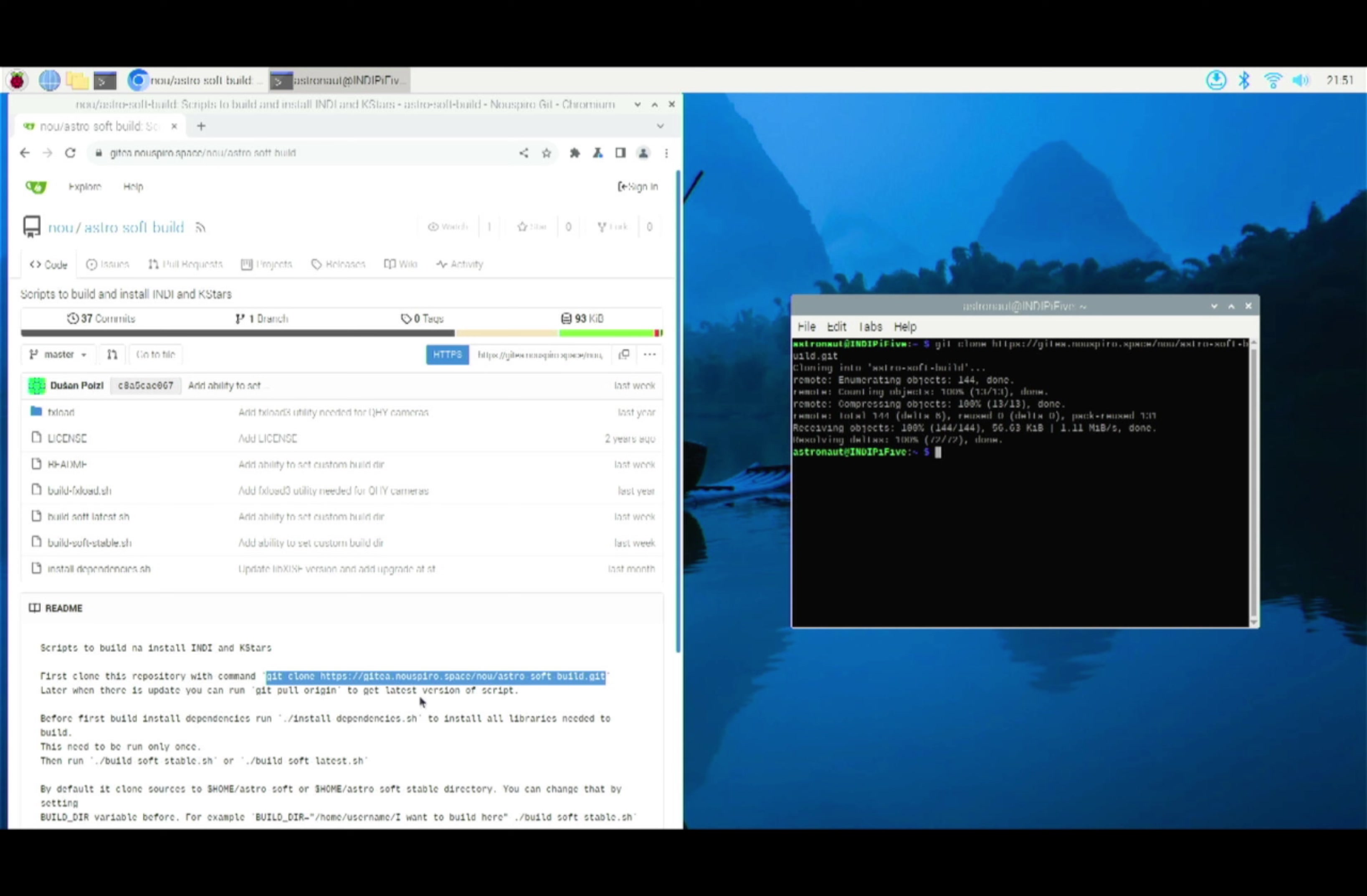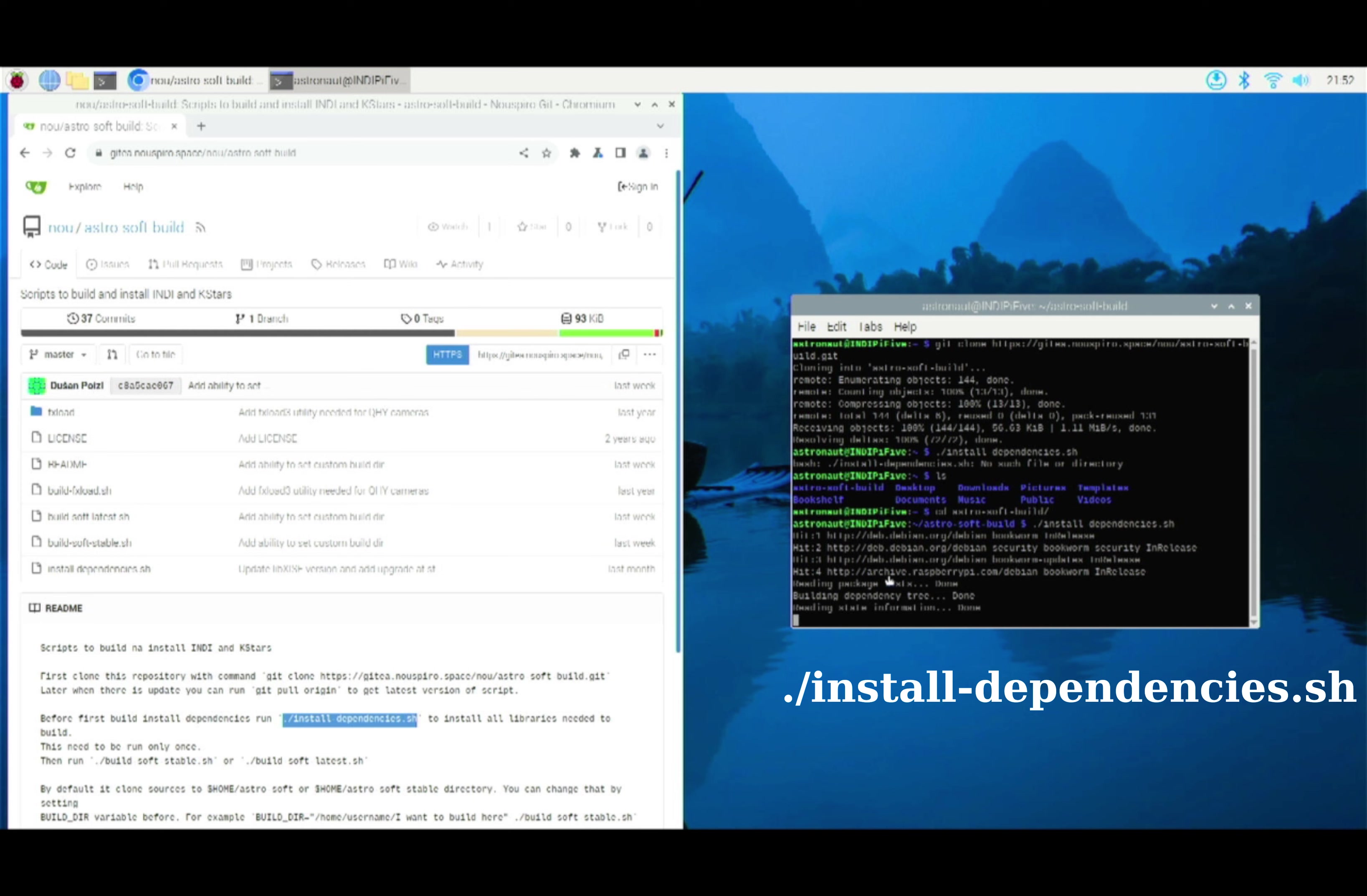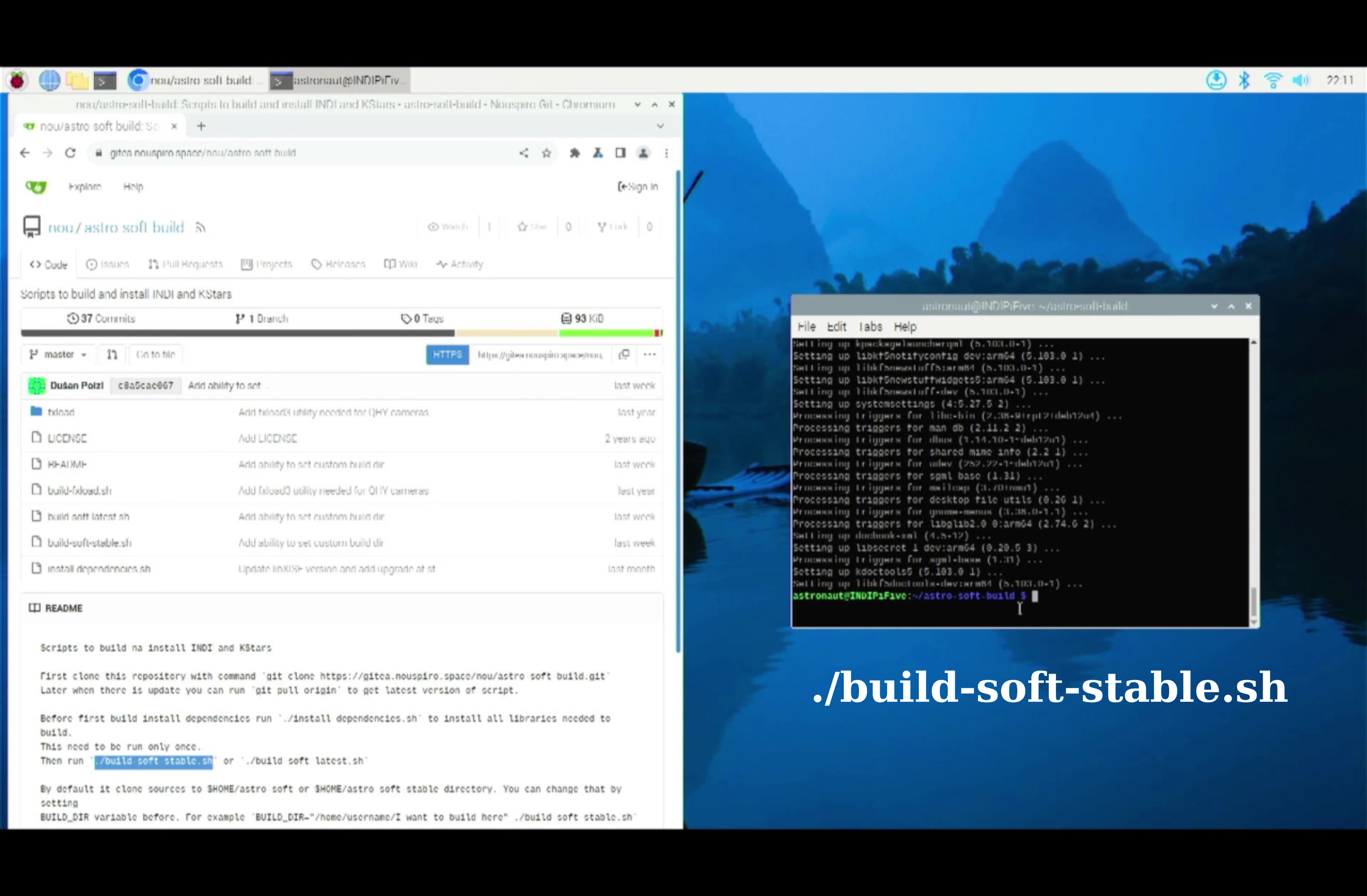First, you need to copy the repository using Git. And you can always easily copy and paste by using Ctrl-C and Ctrl-Shift-V in the terminal. And here I'm cloning the Git into the Raspberry. I change to the directory AstroSoft build. And I run a first script where I'm installing all the necessities for running KStars. This takes a while. I've shortened that.